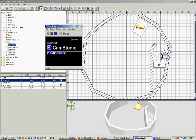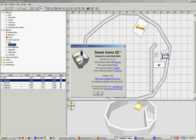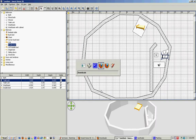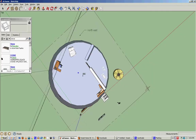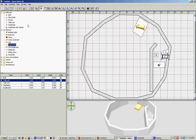Daniels here. This is Sweet Home 3D 2.4, and this is Google SketchUp. More or less the same drawing, although this one has more polish to it. This is Sweet Home 3D.